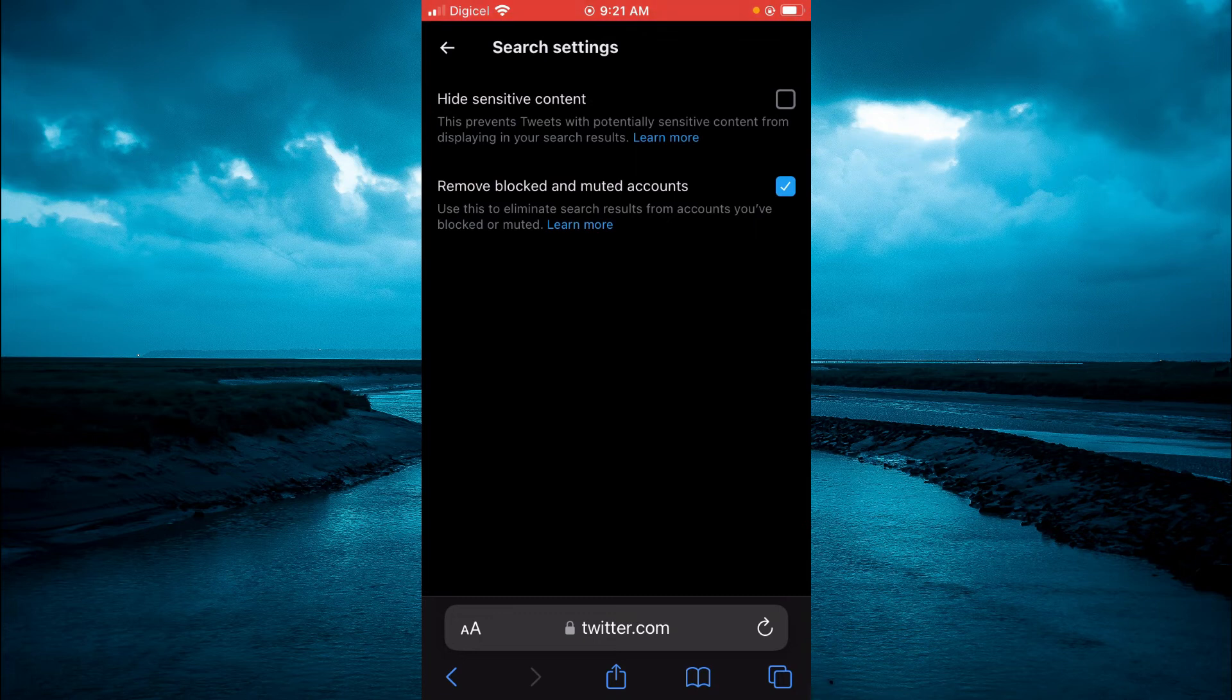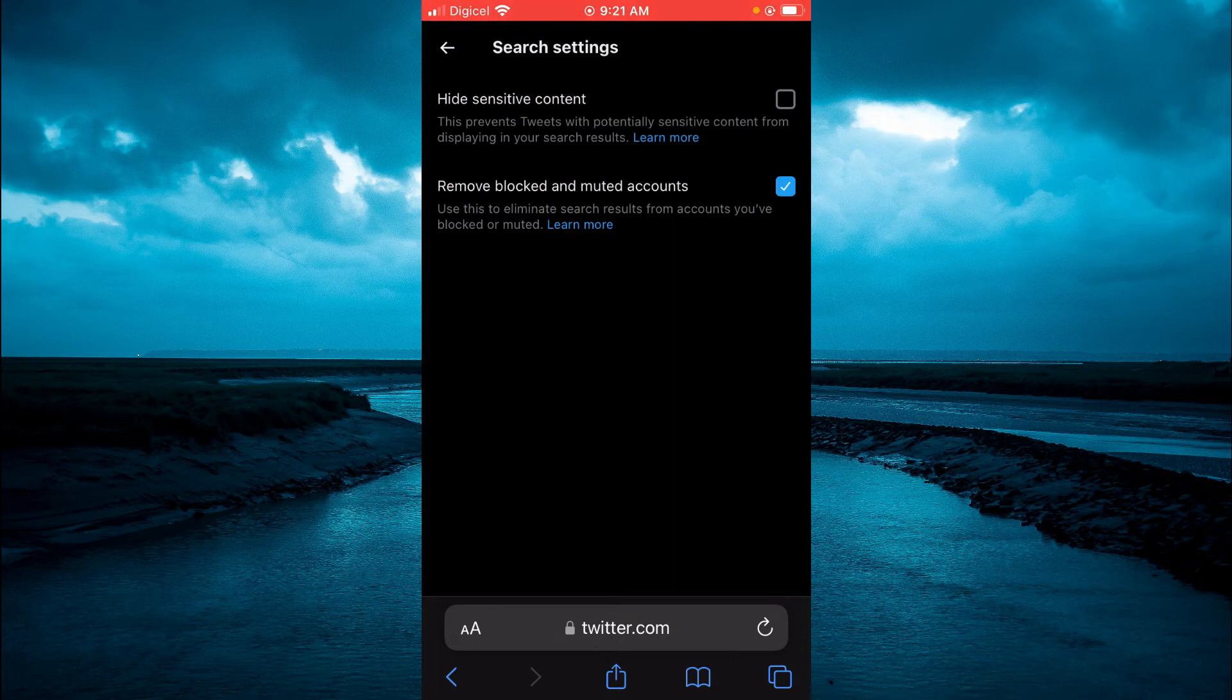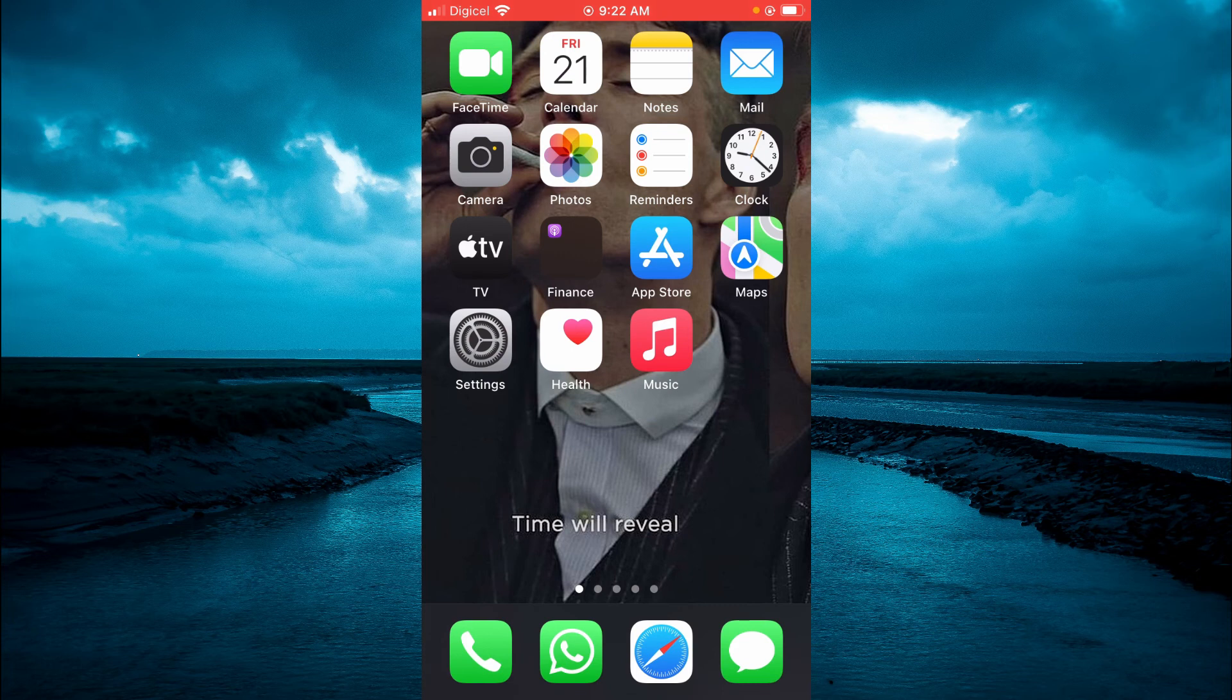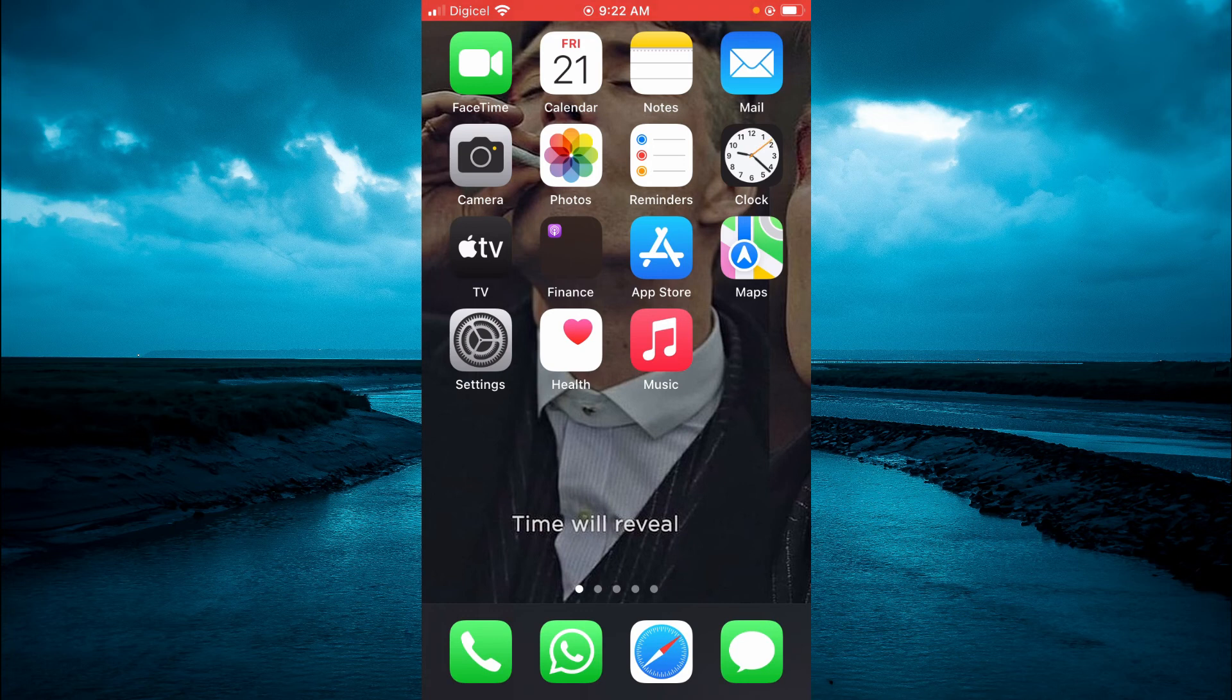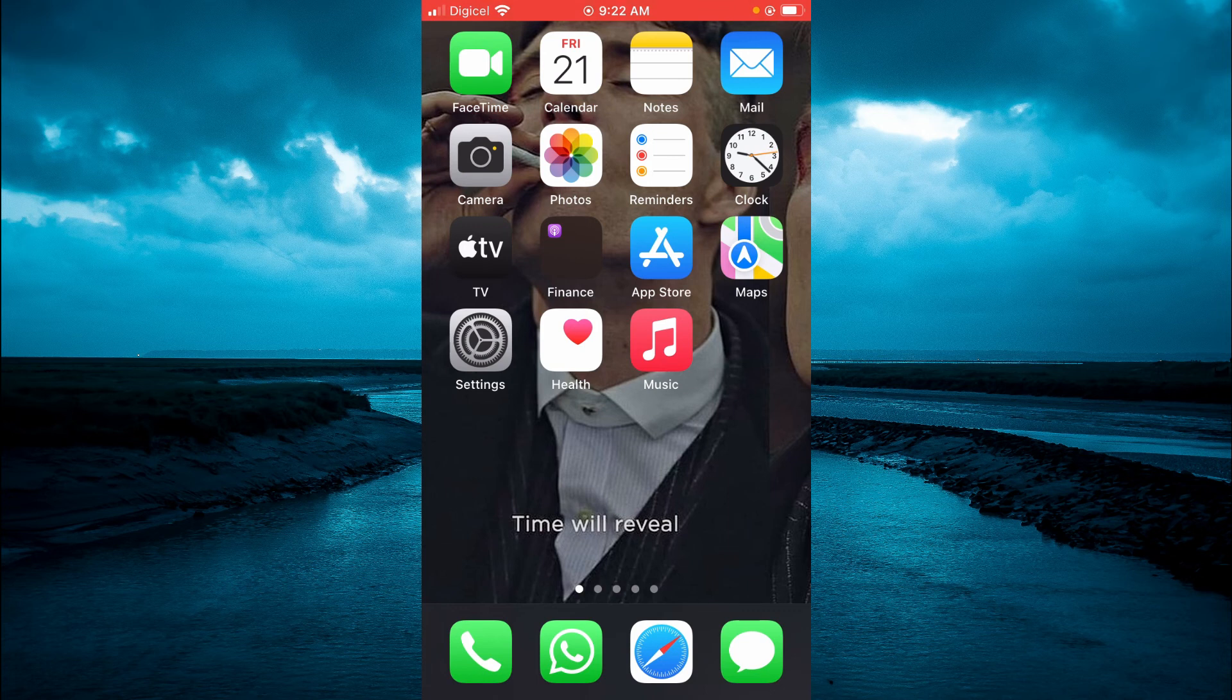Now after doing this, you can simply close out of the browser and close Twitter if you have it running in the background. Then when you open the Twitter app again, you will realize that you are now able to see anything on Twitter and everything on Twitter.